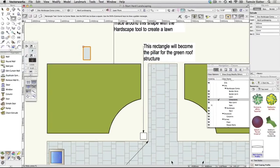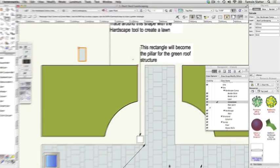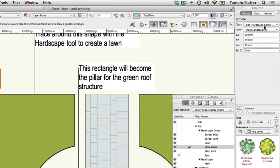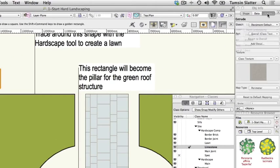With the Extruded rectangle still selected, click on the Object Info palette's Render tab. Notice that the texture is set to Class Texture, which means that the texture is being picked up from the Hardscape Component Limestone class. Click the Shape tab.